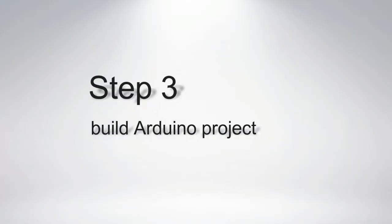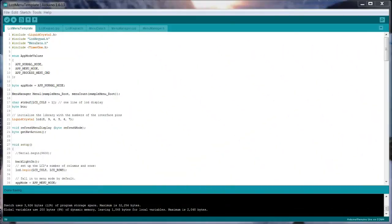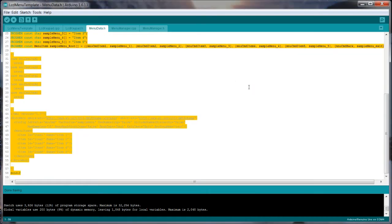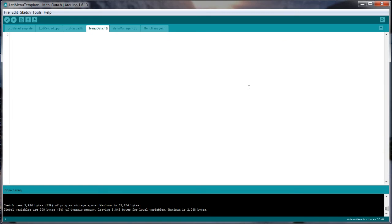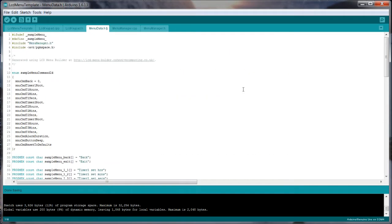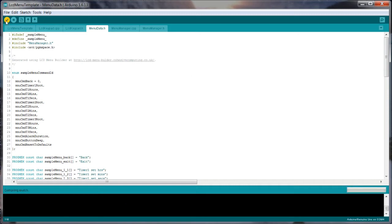Step 3: Build the Arduino project. Open the Arduino project downloaded from step 1 and click on the menu_data.h tab. Delete the existing content from the file and paste the contents of the clipboard from the previous step. Build and upload the code to your Arduino.